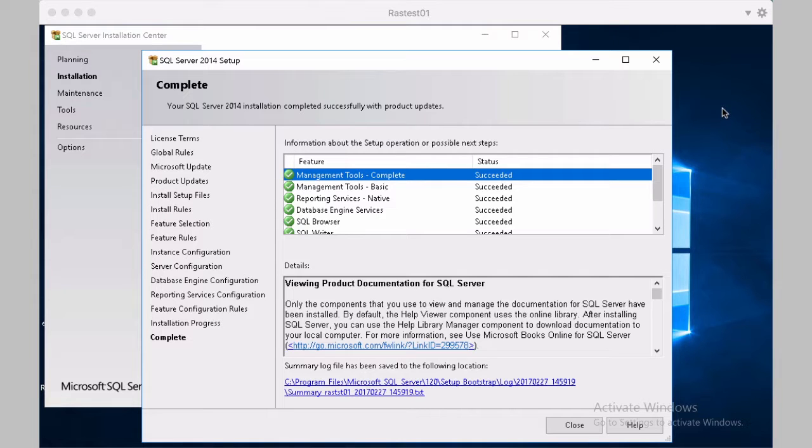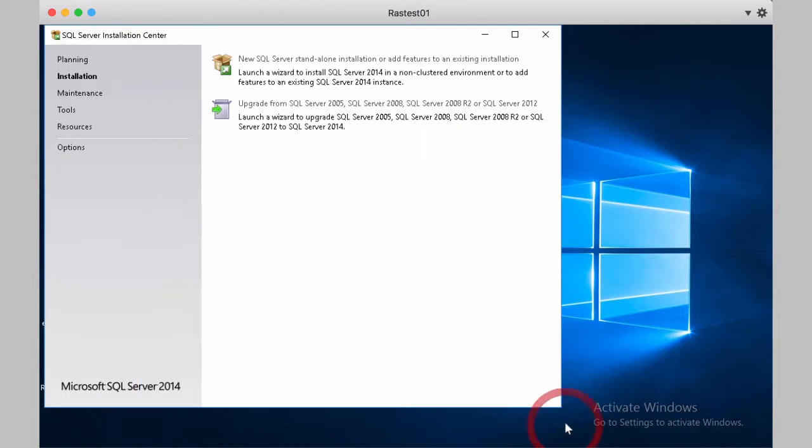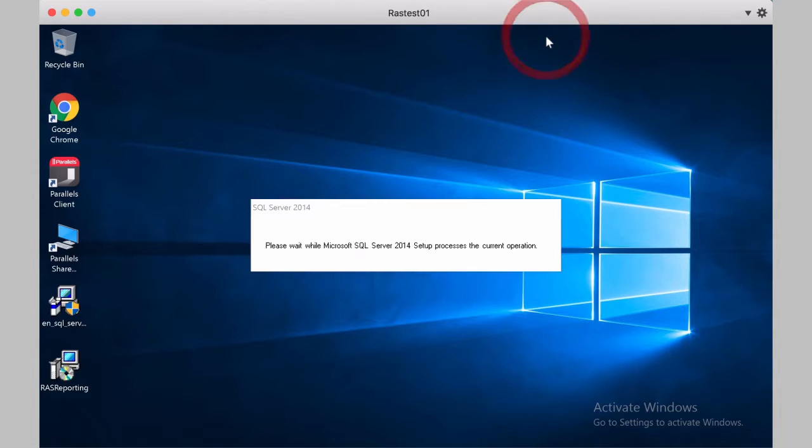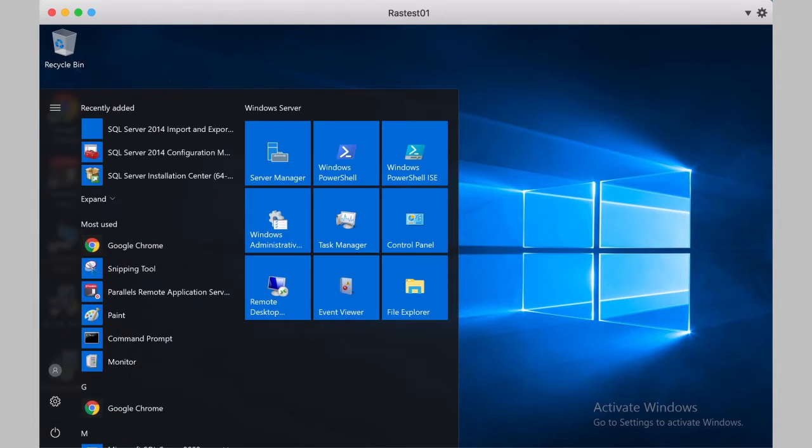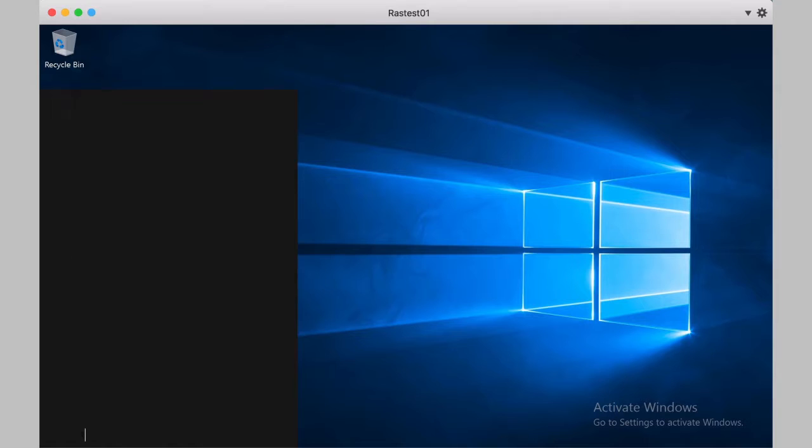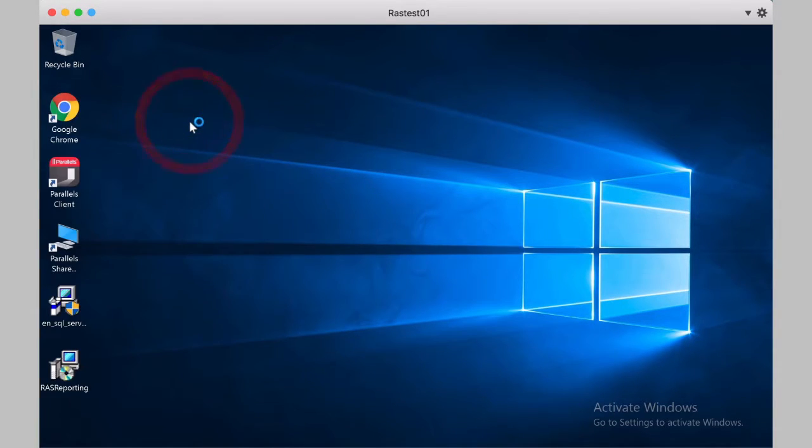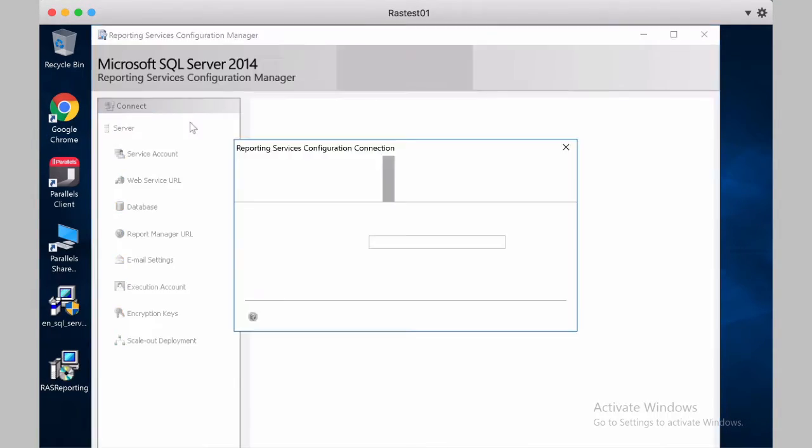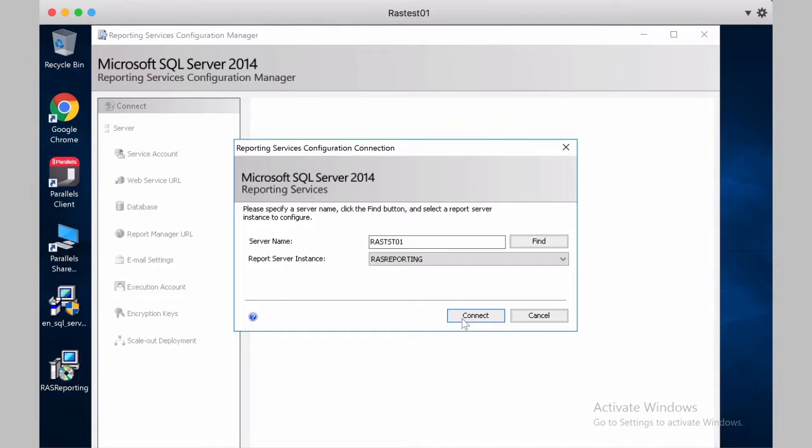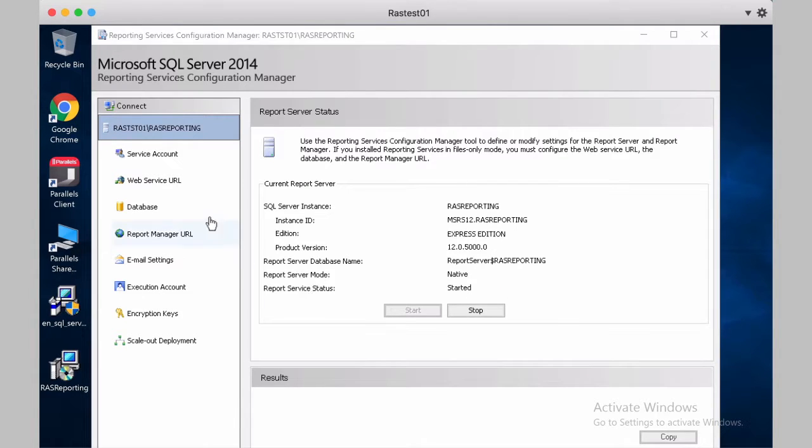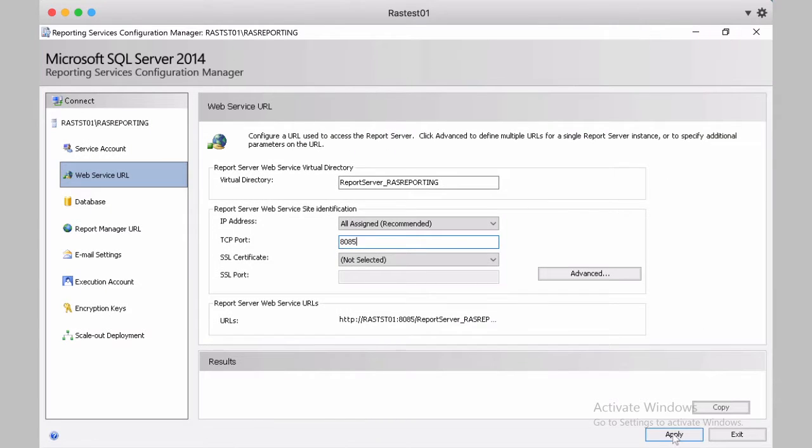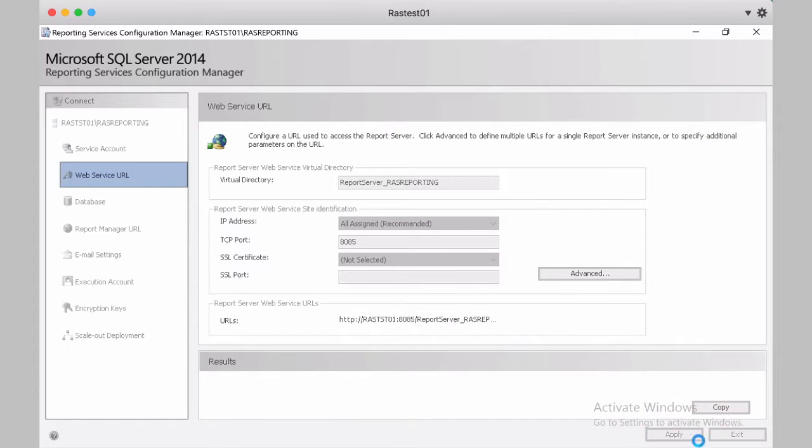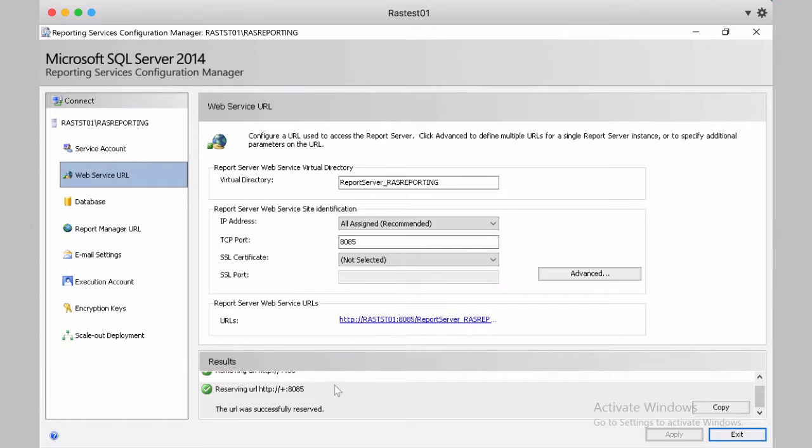And now the SQL Server installation is completed. We can click on Close. Close SQL Server Installer. And change the setting in SQL Server reporting to use a different port than port 80, because that would conflict with the gateway and all other services. We change the web service URL to port 8085. And we apply the settings. It was changed to 8085, and we can exit.